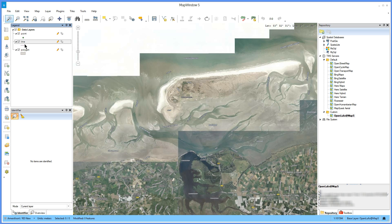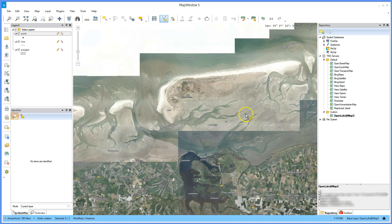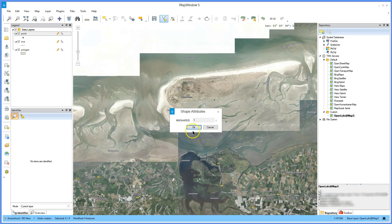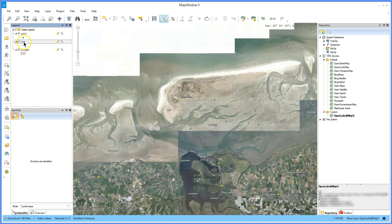Now it is time to add some data. Select the point layer in the legend, click on the add geometry button on the shapefile editor toolbar and start adding points by clicking on the map. We've just added some point data — let's add some line data. Switch to the line layer and add some lines by clicking on the map. Right click to end the line.